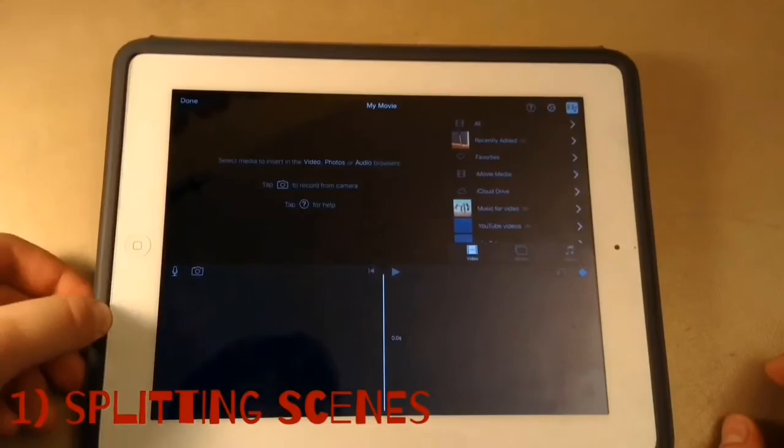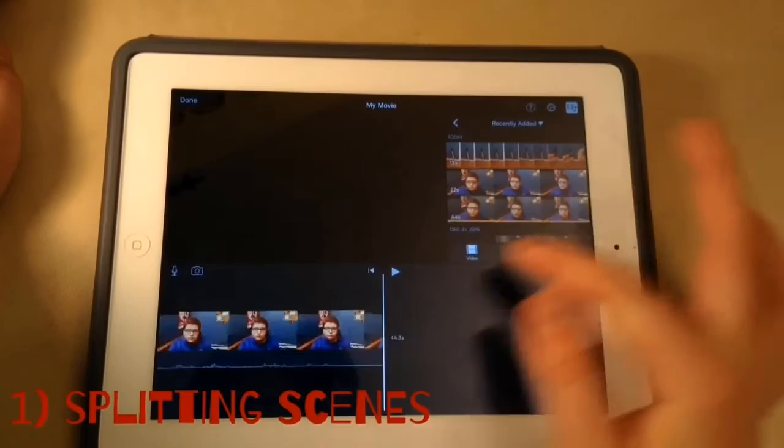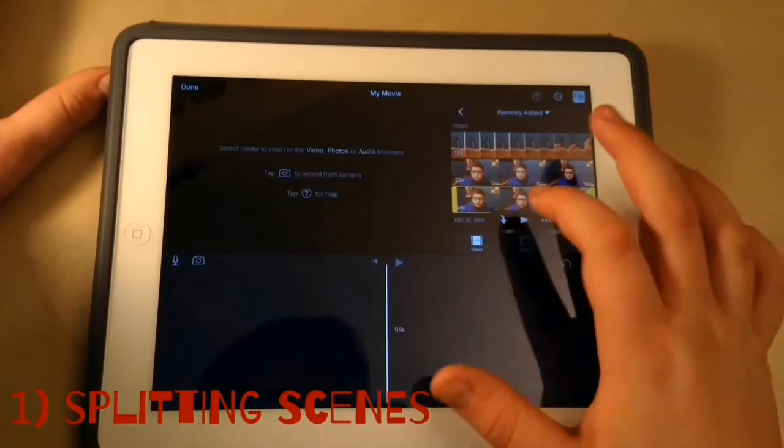So you're going to go into your recently added photos. Here you'll see the video that you just shot. So I'll go and click that little arrow right there — that arrow right there — and that will drag the video clip to your timeline.